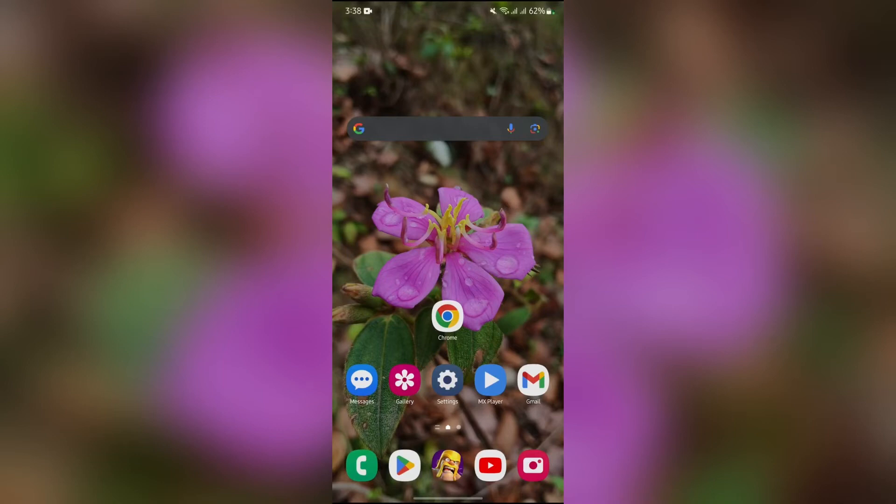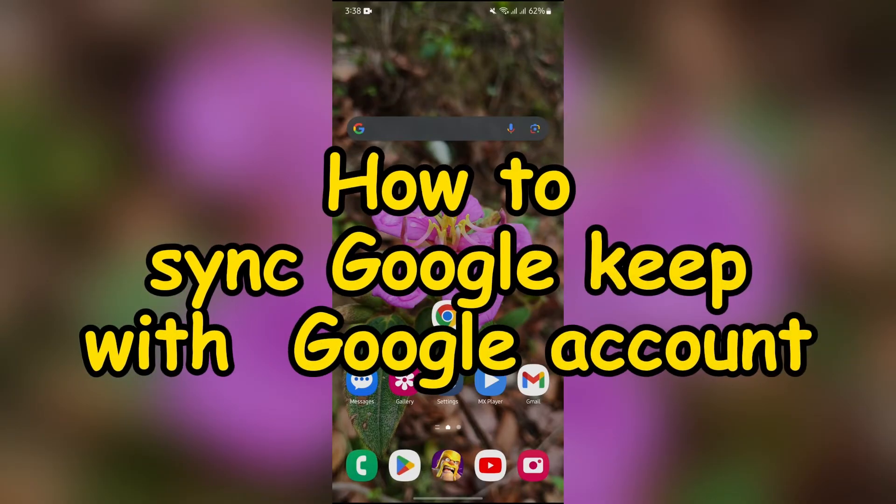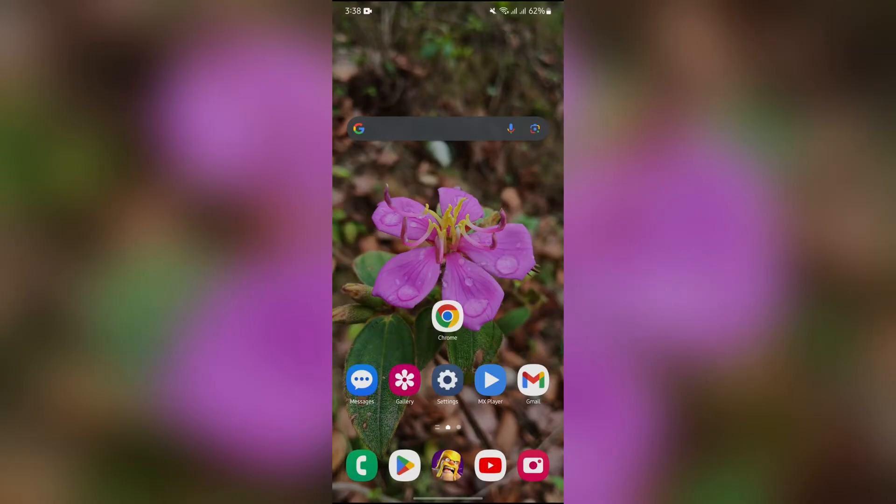Hey guys, welcome back to yet another interesting video. In this video I'm going to show you how to sync your Google Keep with your Google account. So without any further ado, let's dive right into this exciting video.